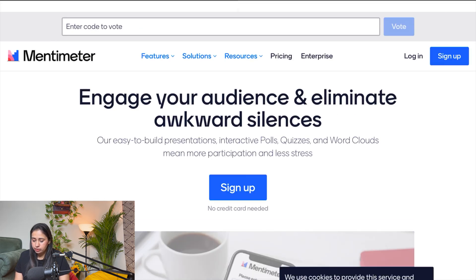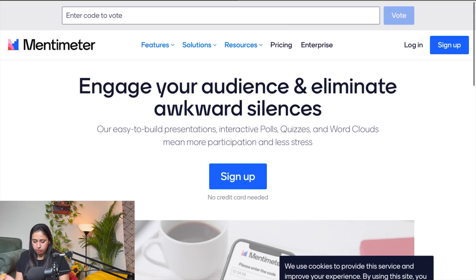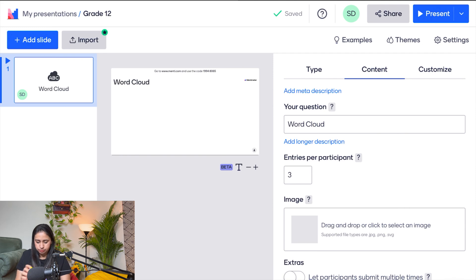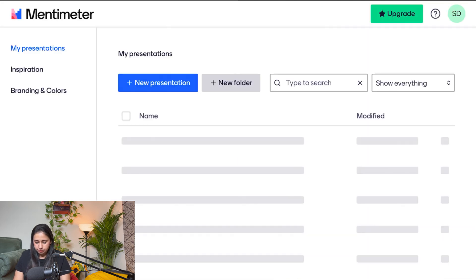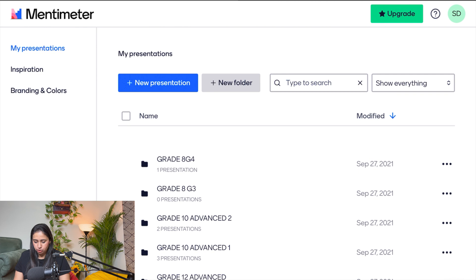Once you're on the site, you'll see two options: Sign Up and Login. Just like any other platform, fill in your name and email to sign up. I already have an account so I'm logging in with my existing credentials.